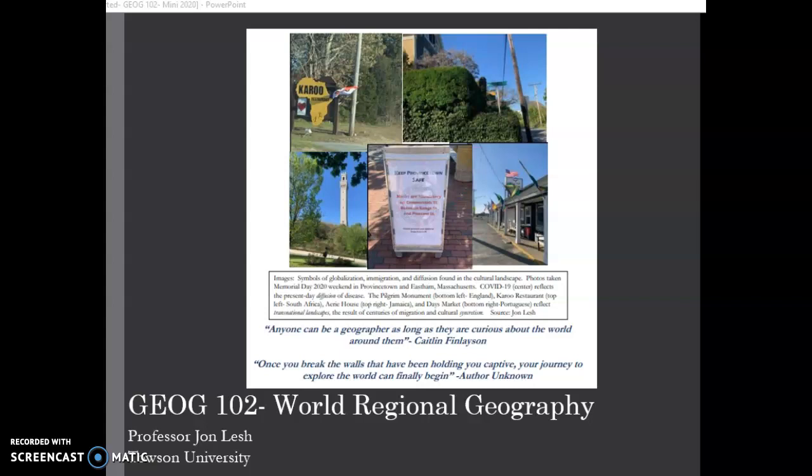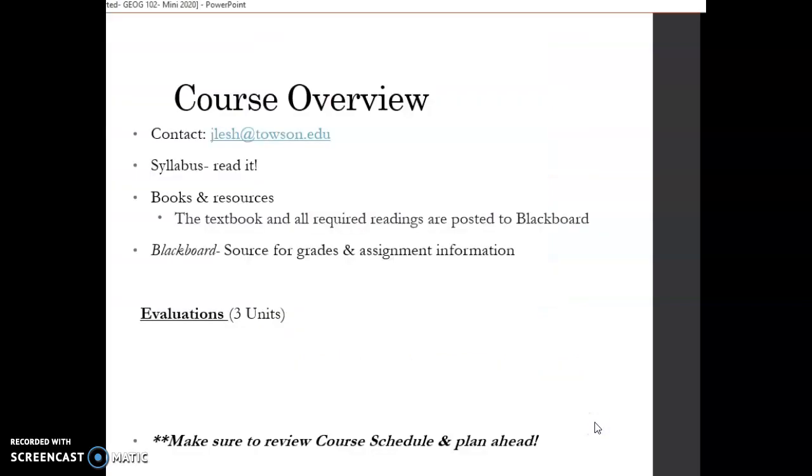So these images, something that are quite common in our cultural landscape, also reflect a key theme to this course, which is globalization. In this overview, we're going to look at how to contact me, how to access Blackboard, and how to better understand the course expectations.